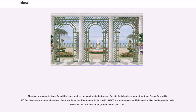Murals of sorts date to Upper Paleolithic times, such as the paintings in the Chauvet Cave in the Ardèche Department of Southern France, around 30,000 BC. Many ancient murals have been found within ancient Egyptian tombs around 3150 BC, the Minoan Palaces during the Middle Period III of the Neopalatial Period, 1700–1600 BC, and in Pompeii, around 100 BC to AD 79.